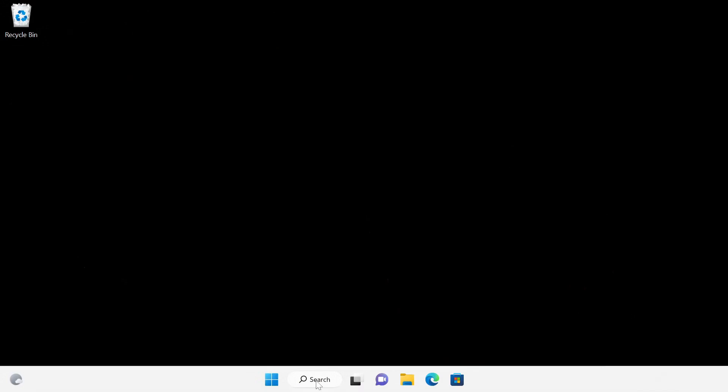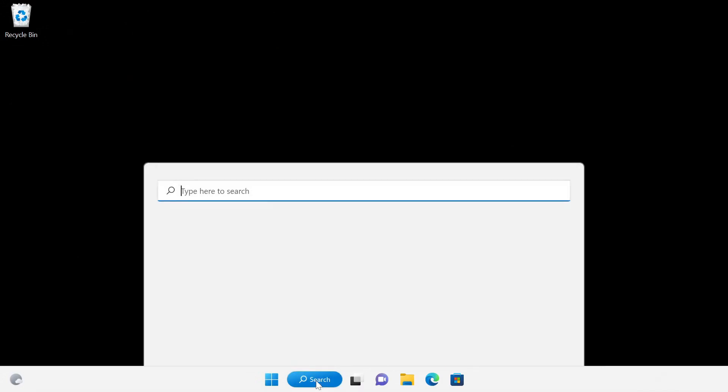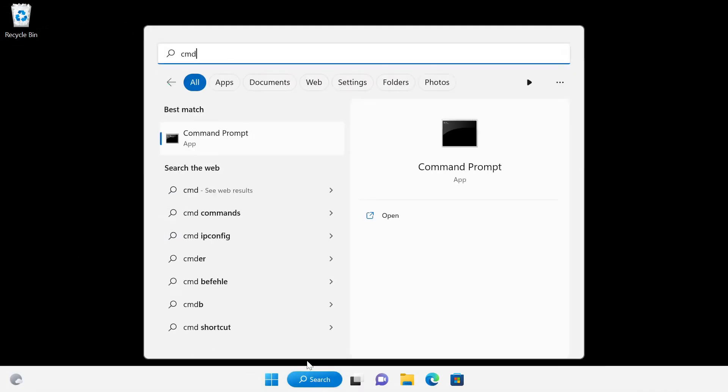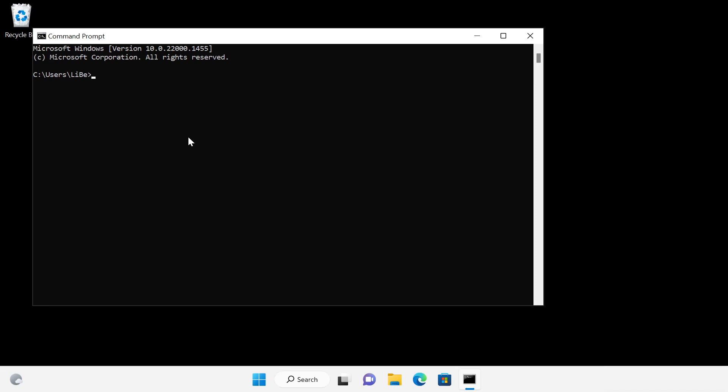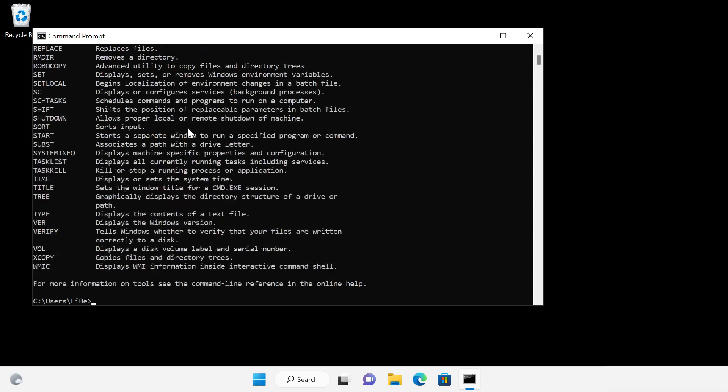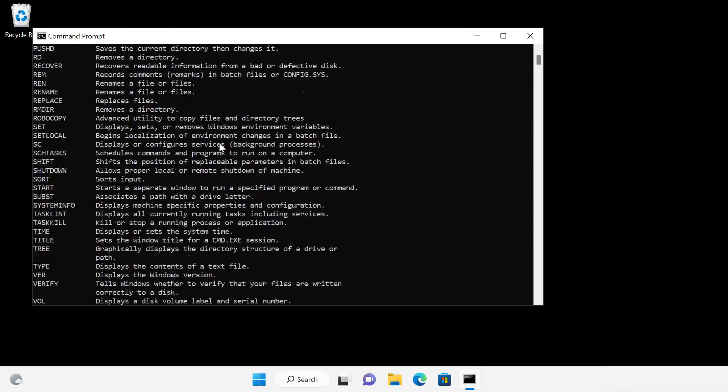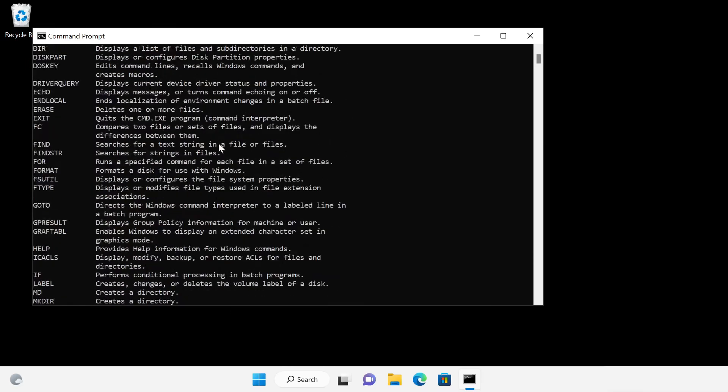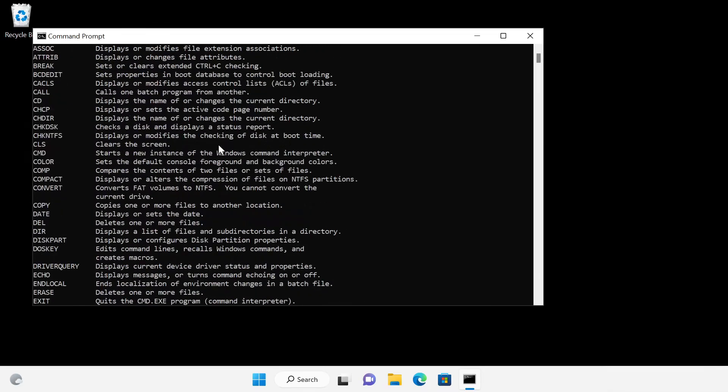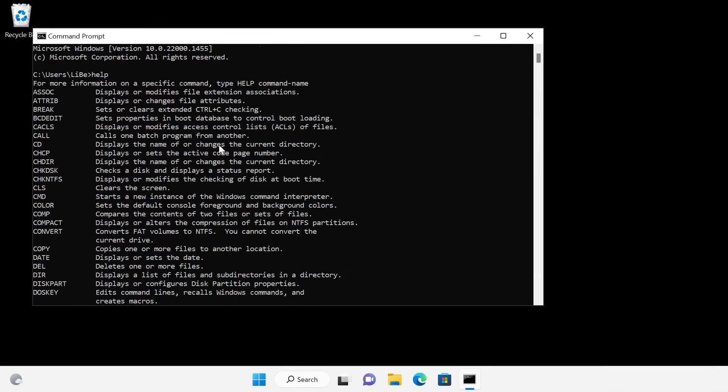Batch files use the commands of the command prompt. The command prompt can be started with the cmd command. The command help prints a list of all commands. The list is of course not complete since any executable can be started from the command prompt.